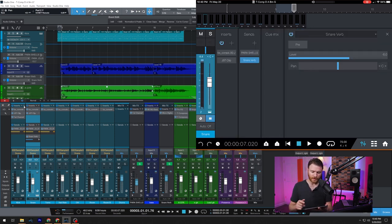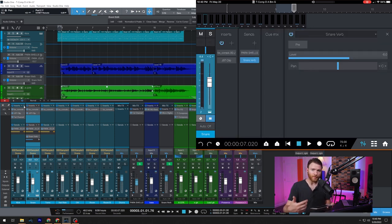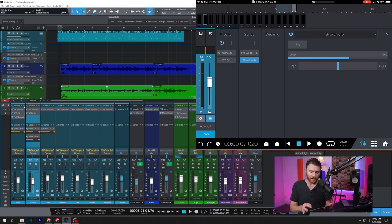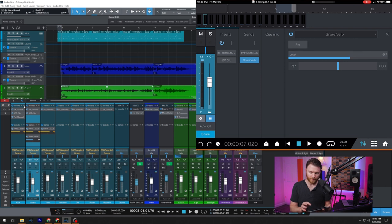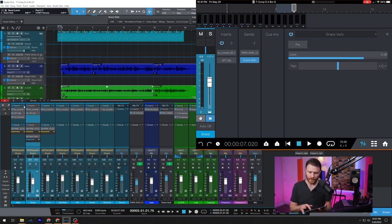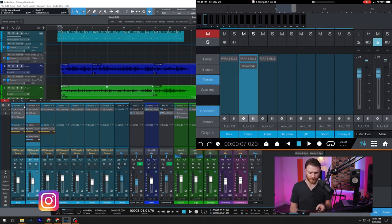Now let's go to snare verb. This is how much reverb I have sending from my snare. So I can increase or decrease this right from the remote app. And a double tap on level will snap it to zero. I know that the Studio One default is minus six, so I'm going to get pretty close to there.